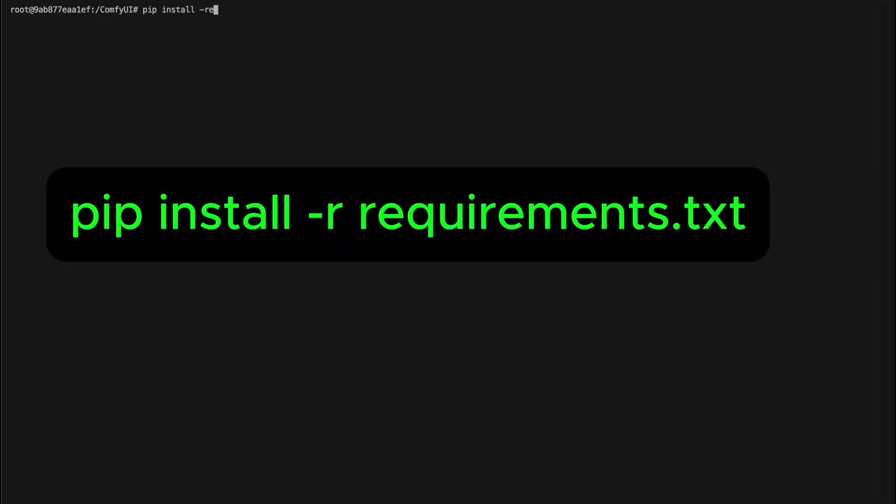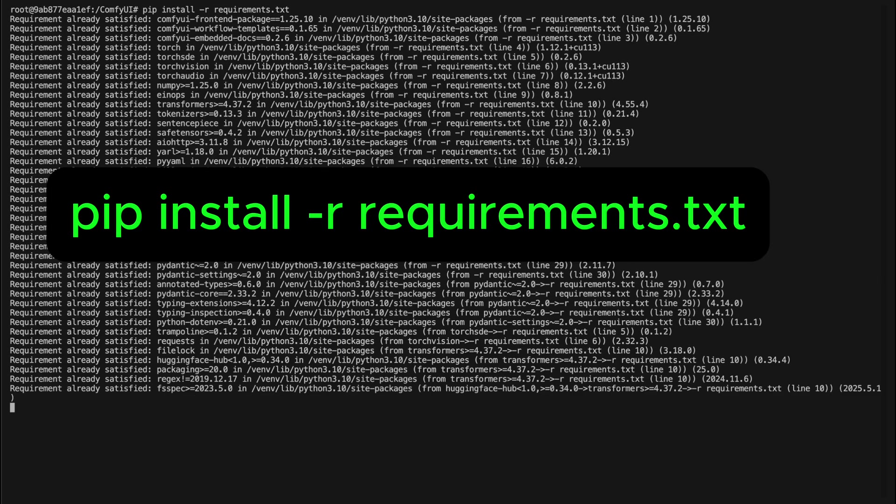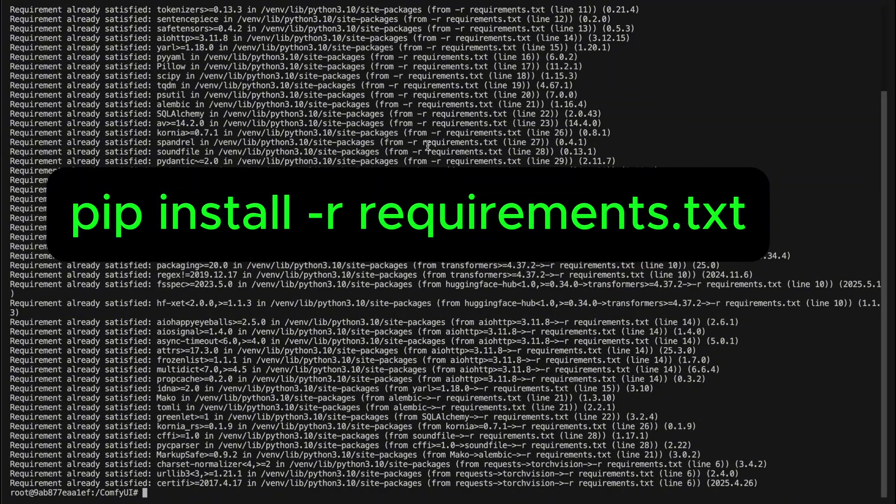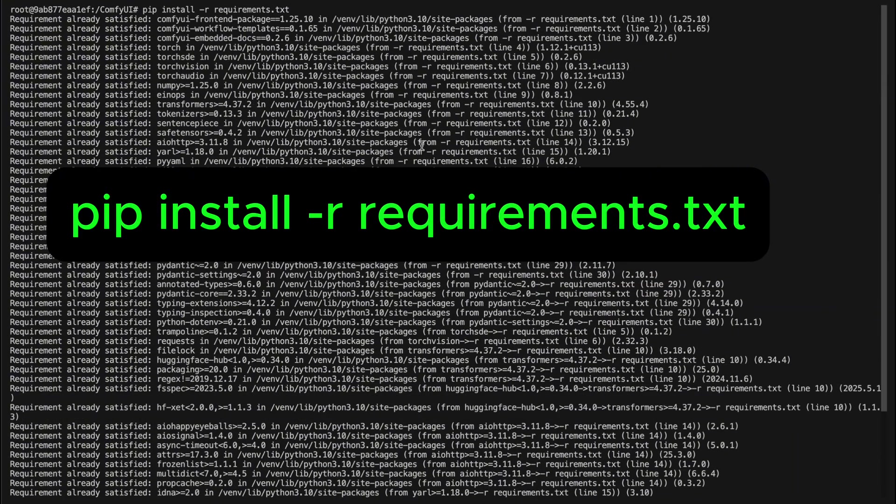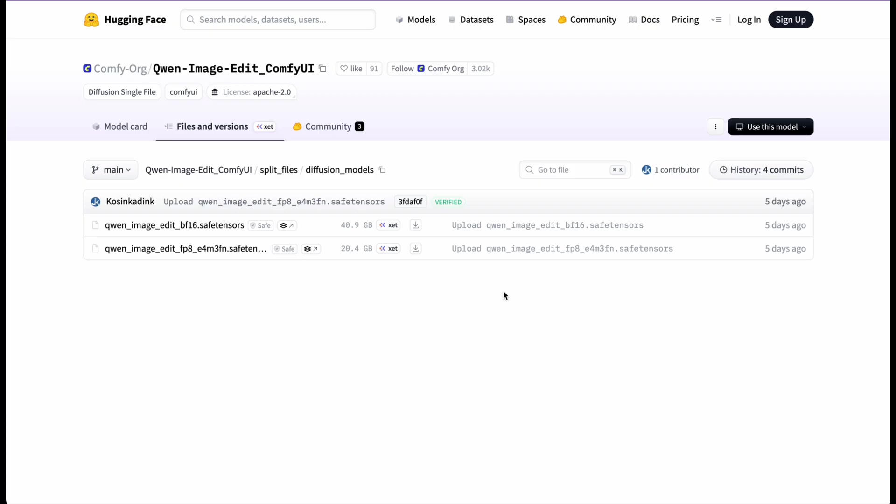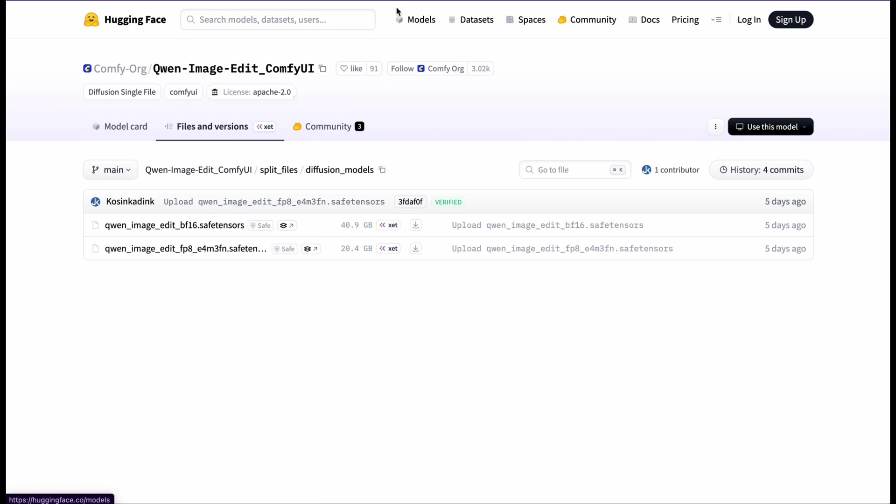And next, this part is super important. You'll need to open the terminal inside your ComfyUI folder and run the following command to update everything to the latest packages. Finally, you'll need to download the models from the link I've shared and place them in the correct folders.